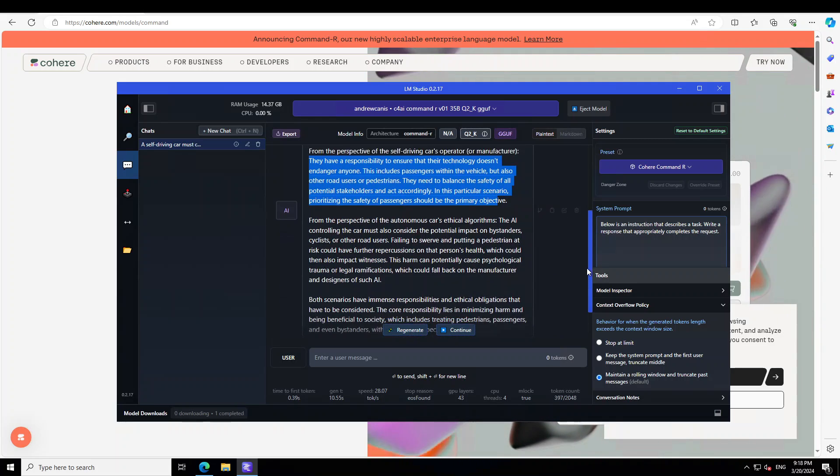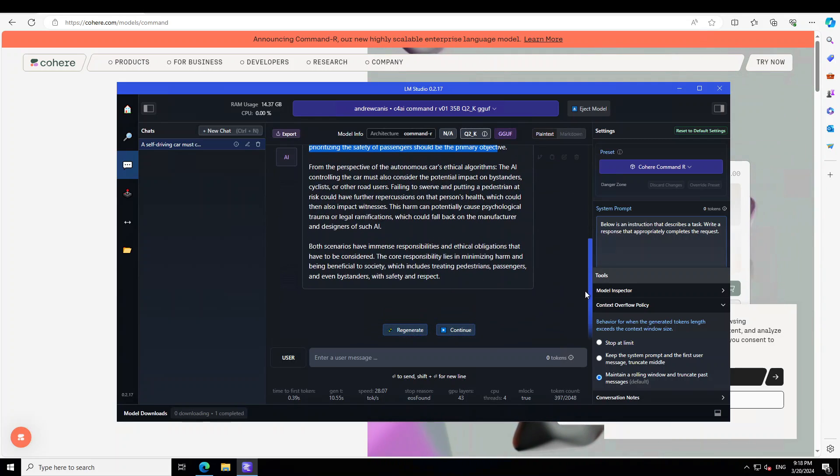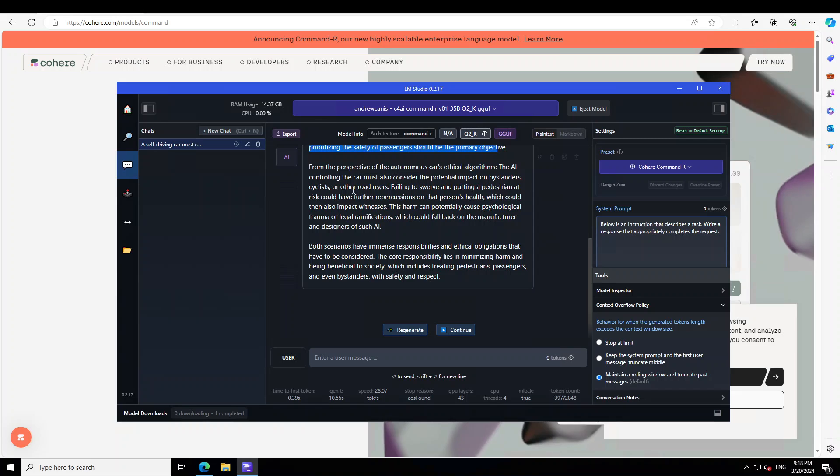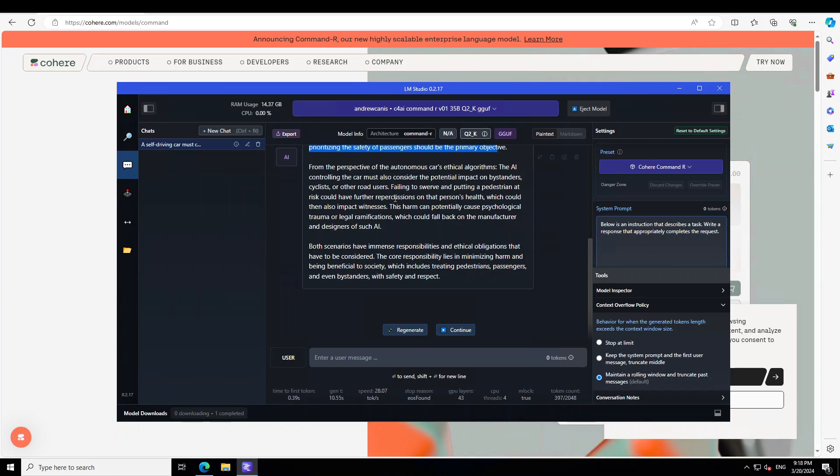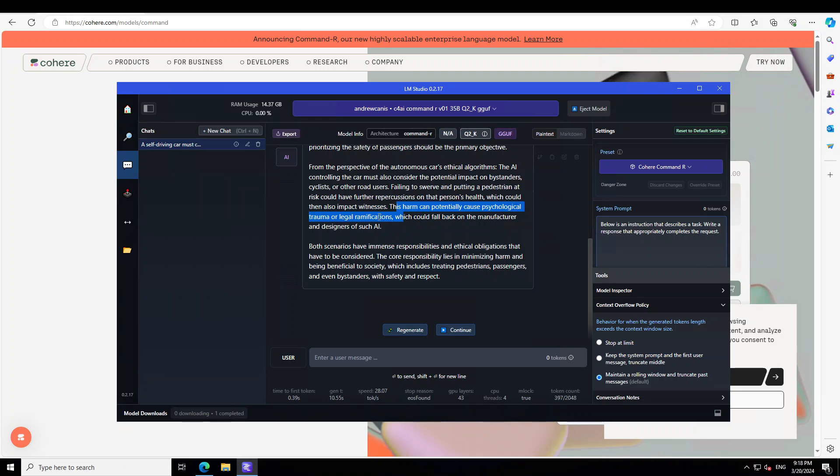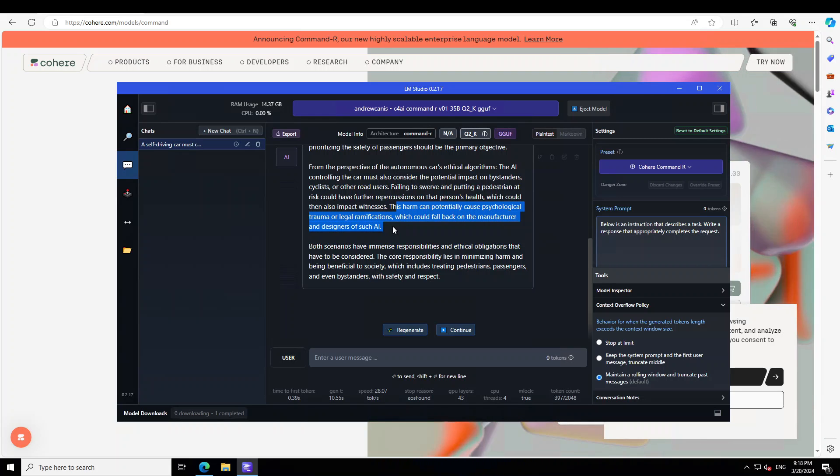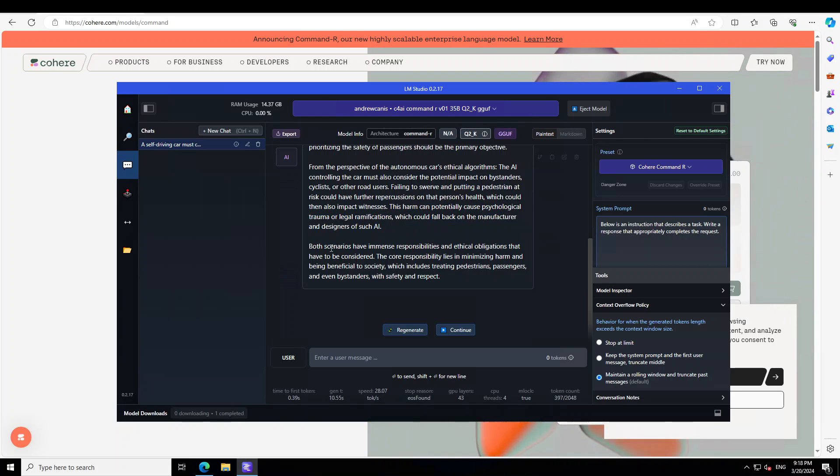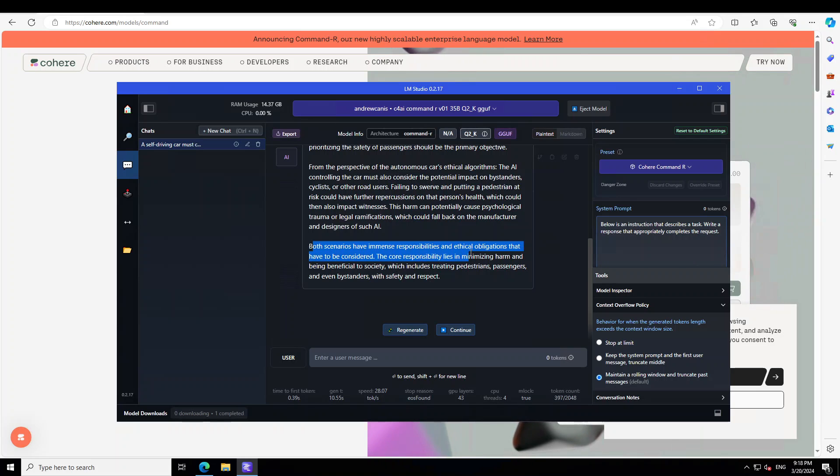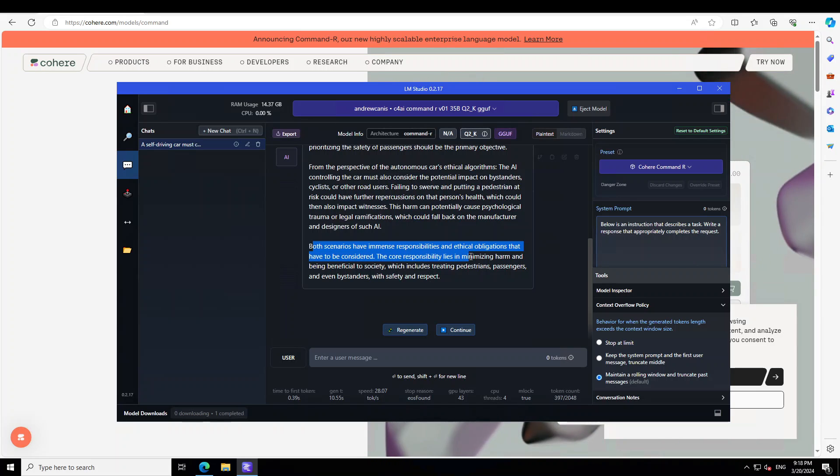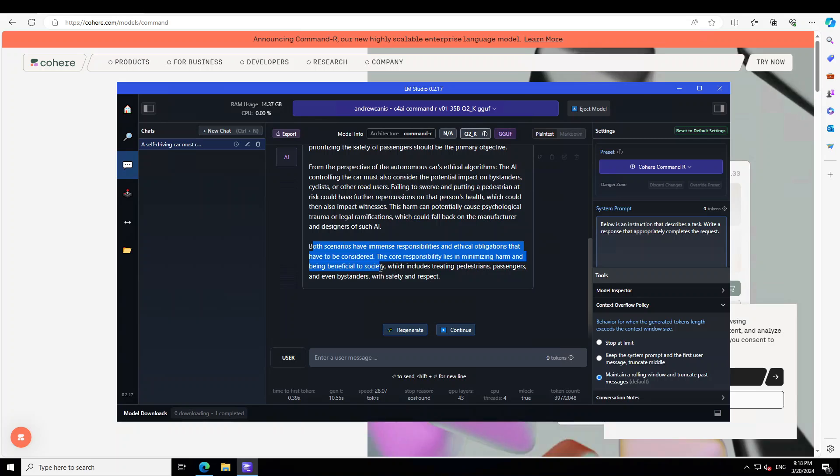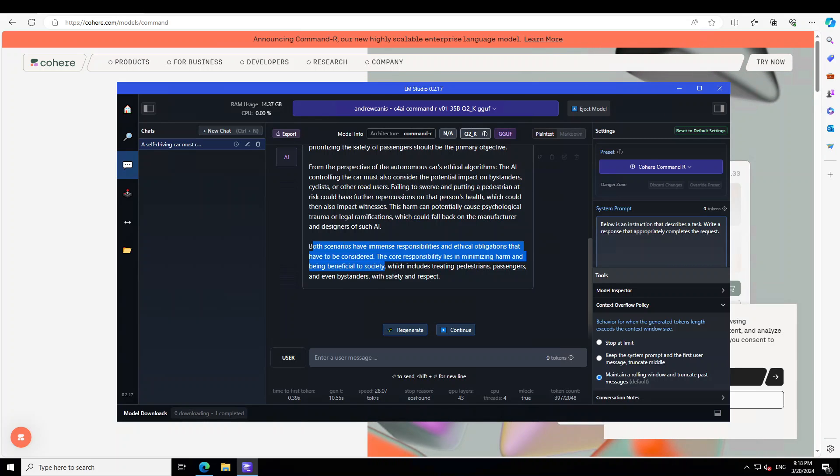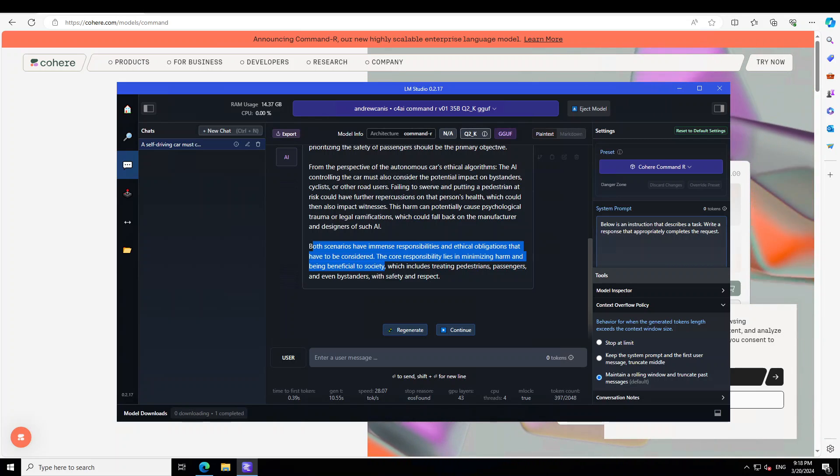Now it is telling the perspective that from the perspective of self-driving car's operator or manufacturer, they have a responsibility to ensure that their technology doesn't endanger anyone. Awesome. And then they are talking about the potential stakeholders and all that stuff. The core responsibility lies in minimizing harm and being beneficial to society. I would say it is simply amazing.